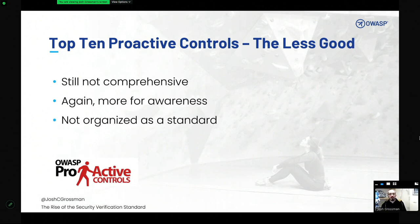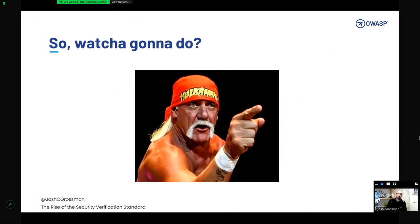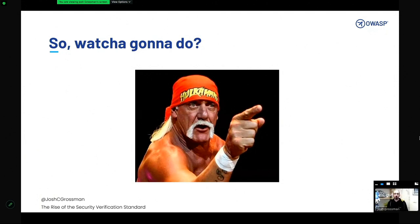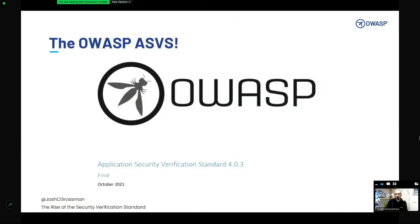So that brings us to the eternal question: what are we going to do? We want to help developers build software securely — certainly in my day job that's the aim of the game. I want to work with development teams and organizations, find ways they can build software security within their organizations and find ways to assess how they're doing from a software security perspective. Unsurprisingly, the answer I think is the OWASP ASVS — the Application Security Verification Standard project.